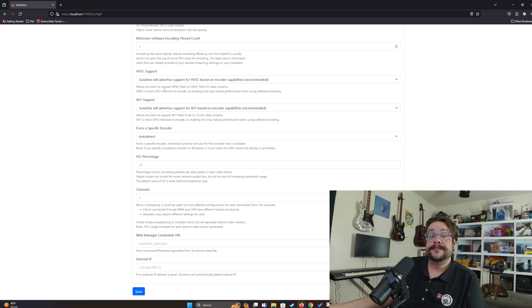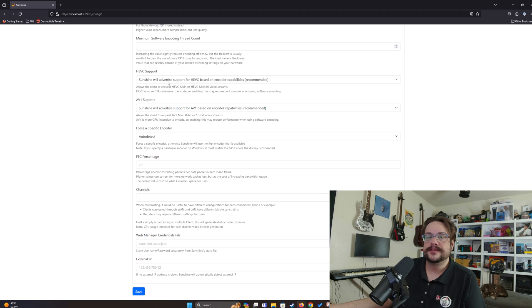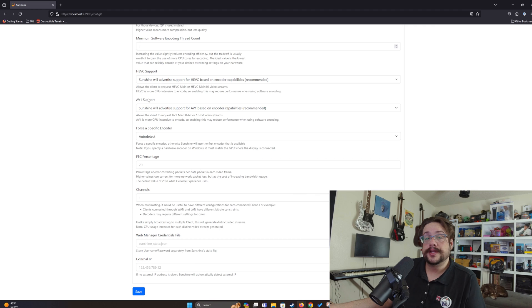HEVC support is generally recommended to stay on if you're using a GPU. If you're using software encoding, turn it off because it's very intensive and can take a lot of CPU power — and since CPU is usually the bottleneck on gaming PCs, you don't want to add unnecessary work. Similarly, AV1 is a great new encoding format that delivers higher quality at a lower bitrate, but it's GPU-intensive. Turn it off for software encoding; turn it on for GPU encoding, especially if your GPU supports native AV1 encoding.